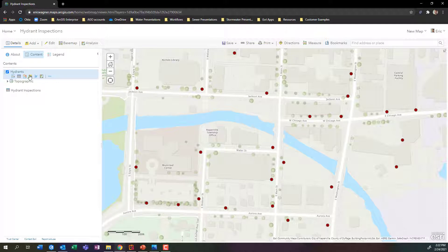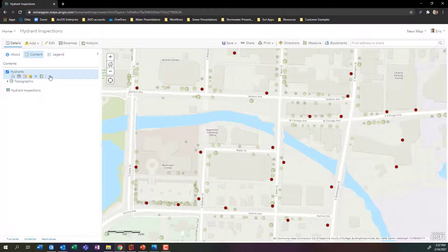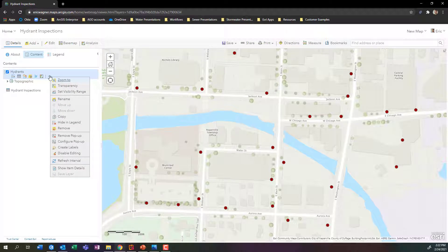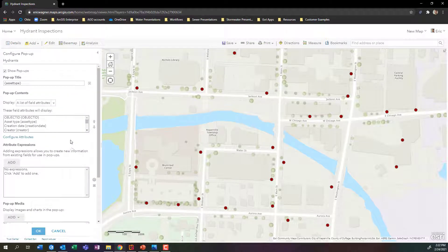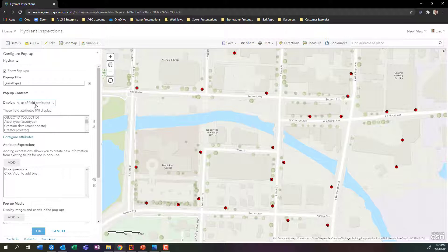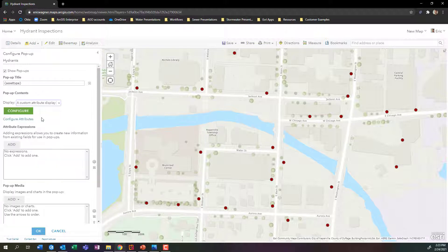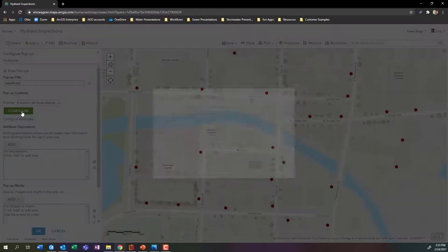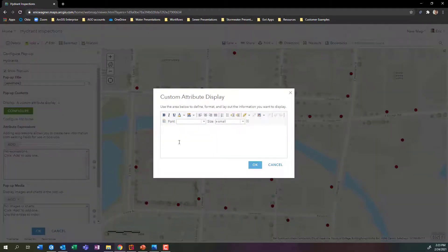So I'm going to go into my hydrants layer, that's the thing that's on the map, my dots that I can see. I'll press the dot, dot, dot and go into configure pop-up. In here I'll change my list of field attributes, which is just that really long list of all the attributes, many of which I don't even care about or need to display to my audience. I'm going to change my display to be a custom attribute display. Then I get this big green button, and if I click on it, this will give me a very simple word processor that I can use to build my own custom pop-up.